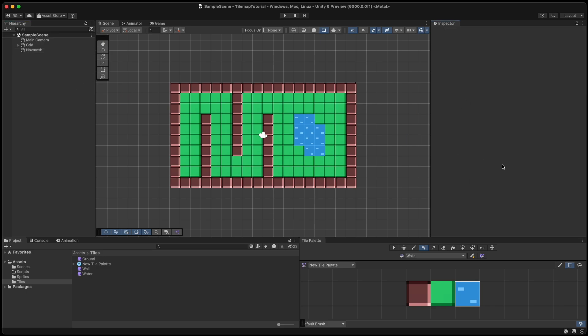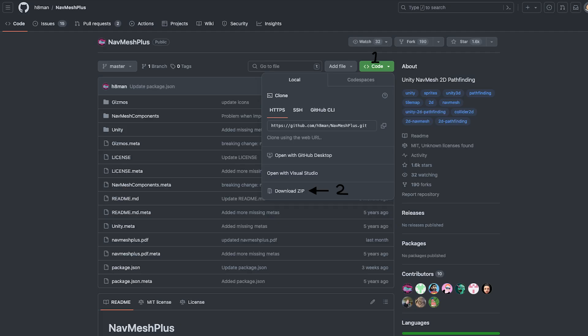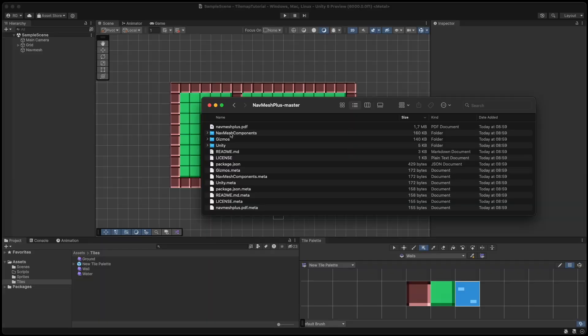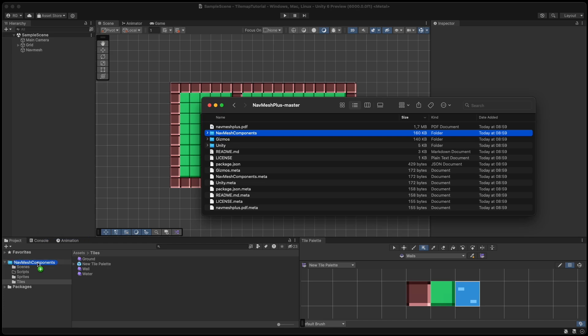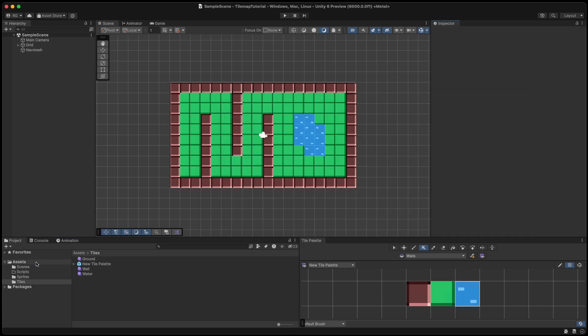And now we need to download the 2D navmesh package from GitHub called NavMeshPlus. There's a link to that in the description below. I made a very educational picture for you to easily find the download button. Click the green code button and then download zip. Unzip the file you just downloaded, open it and locate the NavMesh components. That's the folder that we want to drag and drop into our assets folder.